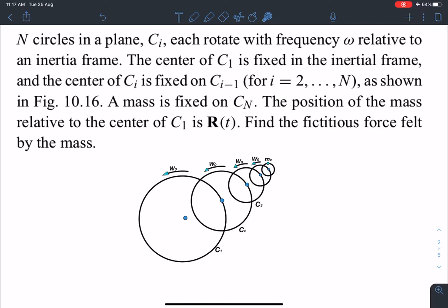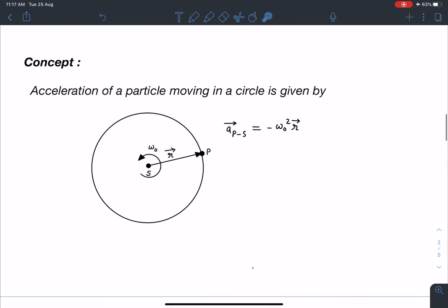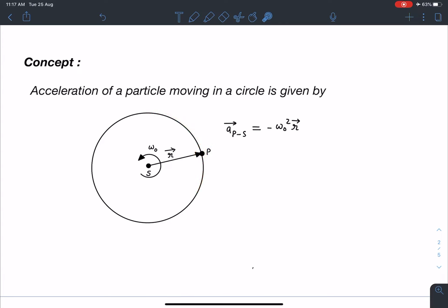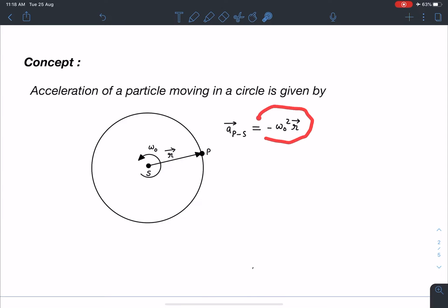Let's discuss the concept and solution of this problem. The acceleration of a point particle moving in a circle is given as follows: suppose there is a circle with a point P moving with angular velocity omega_0, and its position vector at any given time t is given as r vector. The acceleration of point P with respect to center S is given by minus omega² r, or equivalently r·omega² towards the center.